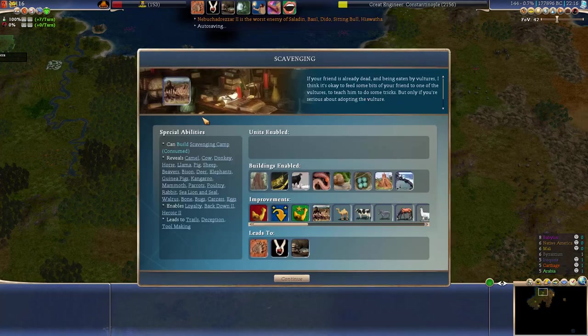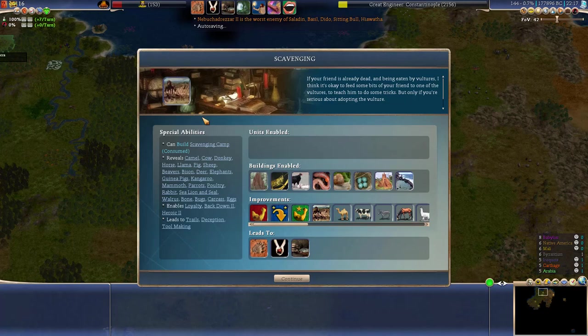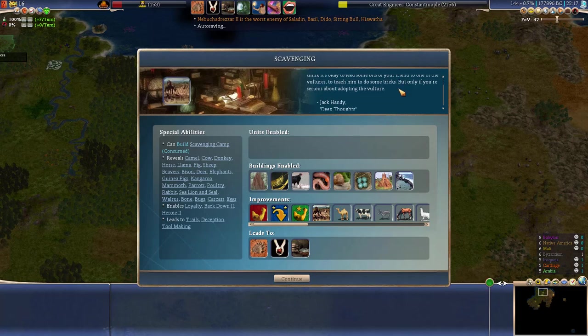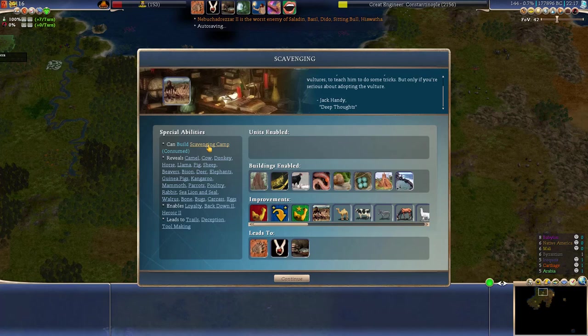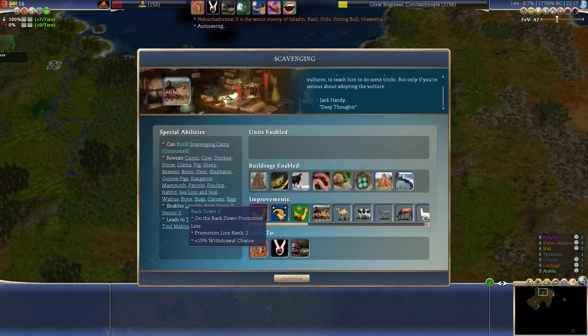If your friend is already dead and being eaten by vultures, I think it's okay to feed some bits of your friend to one of the vultures to teach him to do some tricks. Yes, but only if you're serious about adopting the vulture. Gigantic deep thoughts. I like that. Okay, so scavenging gives us the ability to build scavenging camp, which is not going to be useful for us until we grow our border, and it reveals a large amount of extra resources on the map.